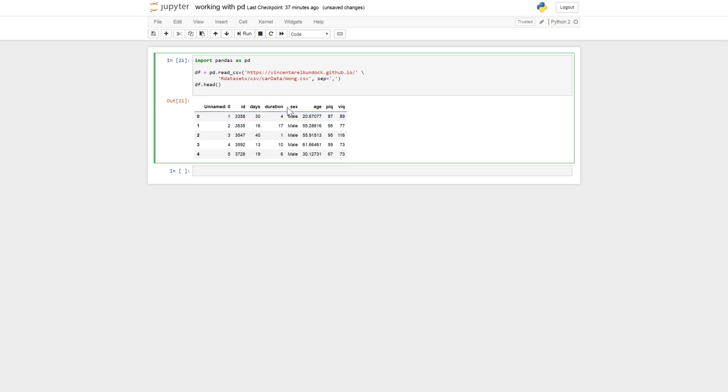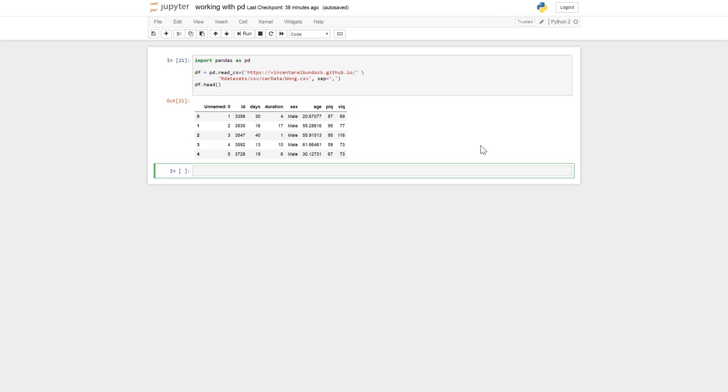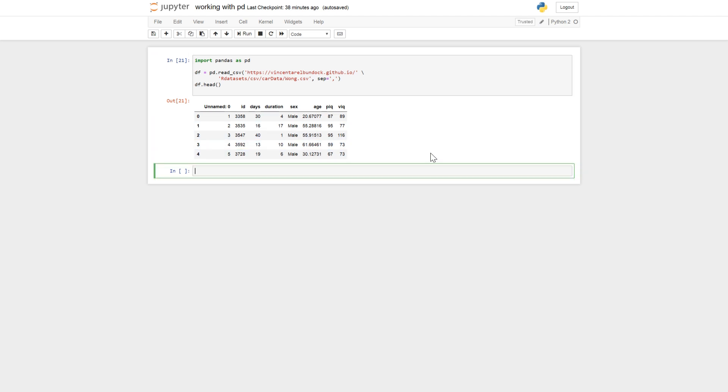So you can see here it's some columns here. ID, days, duration, sex, age, PEC, VEC, like that. So say that we want to select PEC values that is larger than 80.